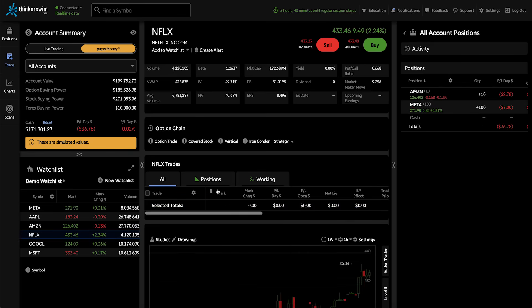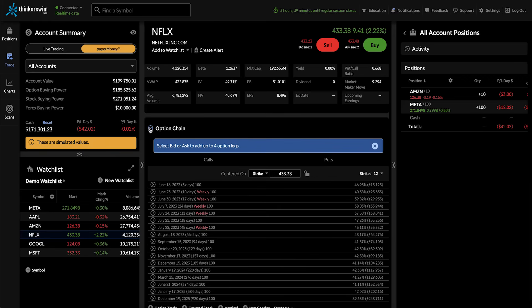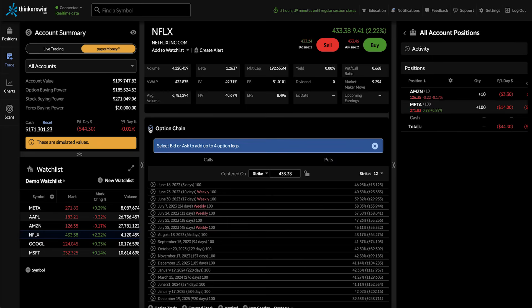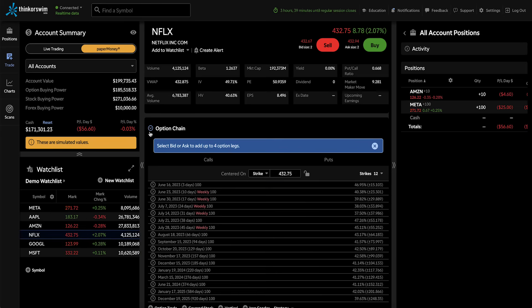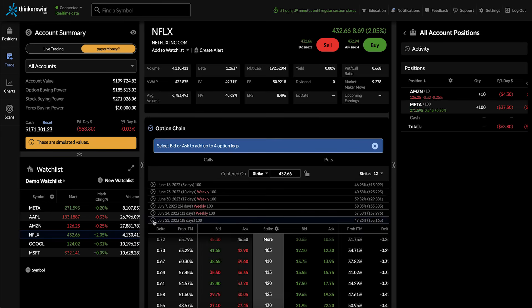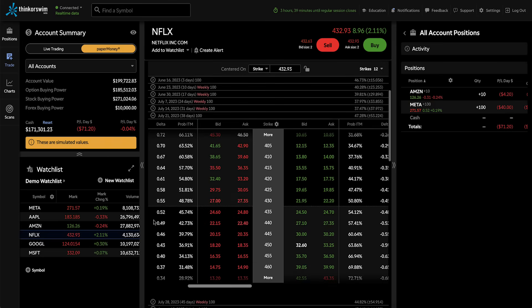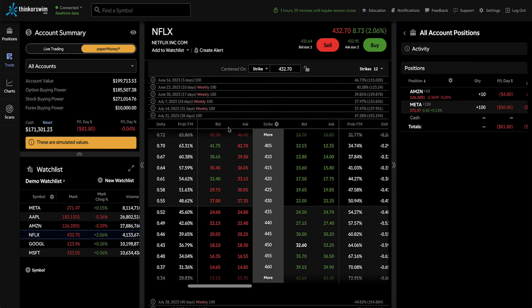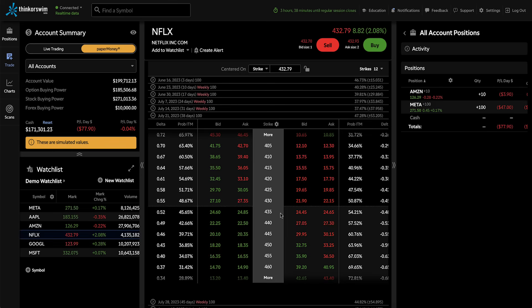The other way is to start the call option order from the option chain. So we'll expand the option chain, and then we'll pick the expiration we want to trade. If, for instance, I wanted to buy a call that expires in 38 days, I would expand the July 21st, 2023 expiration with 38 days left. In the option chain, we have the calls on the left and puts on the right, and the strike price is in the middle. All of these options expire in 38 days.